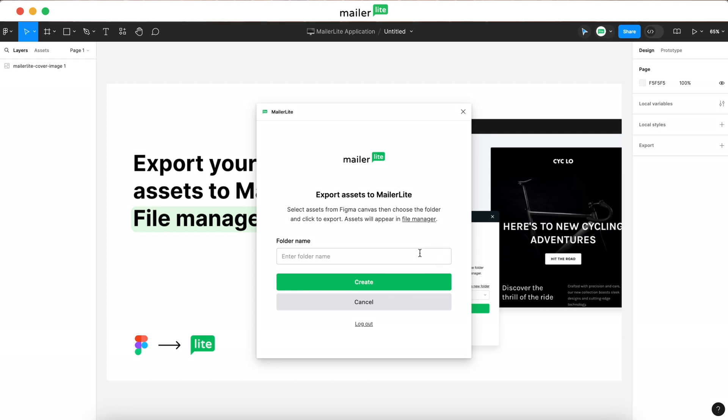Let's create one called Figma, so we have an easy place to access our Figma assets in MailerLite.